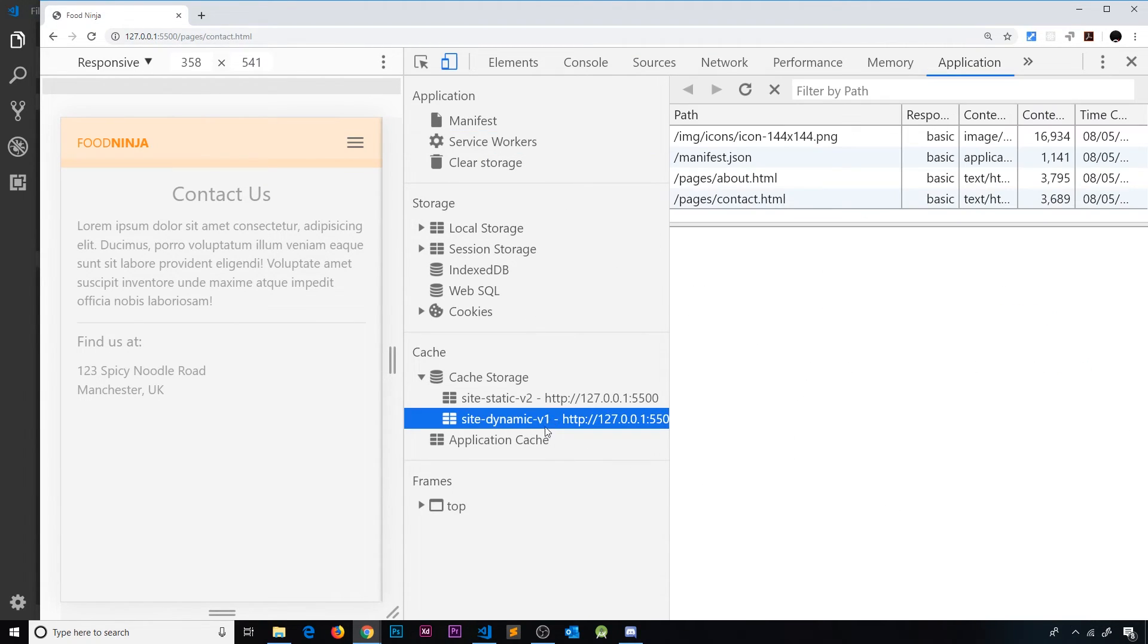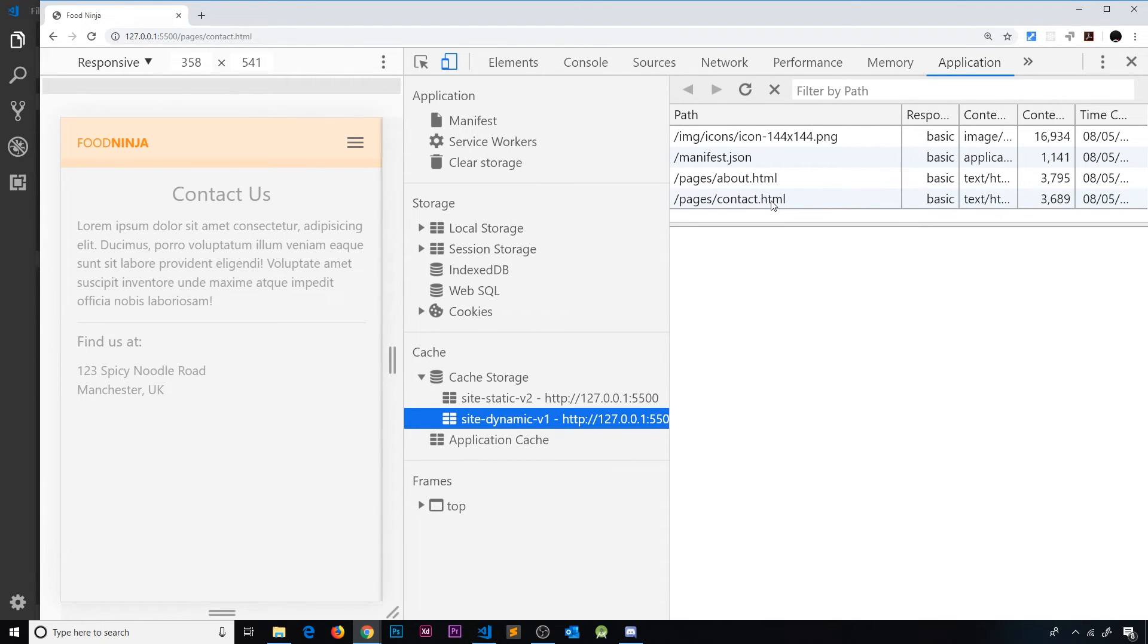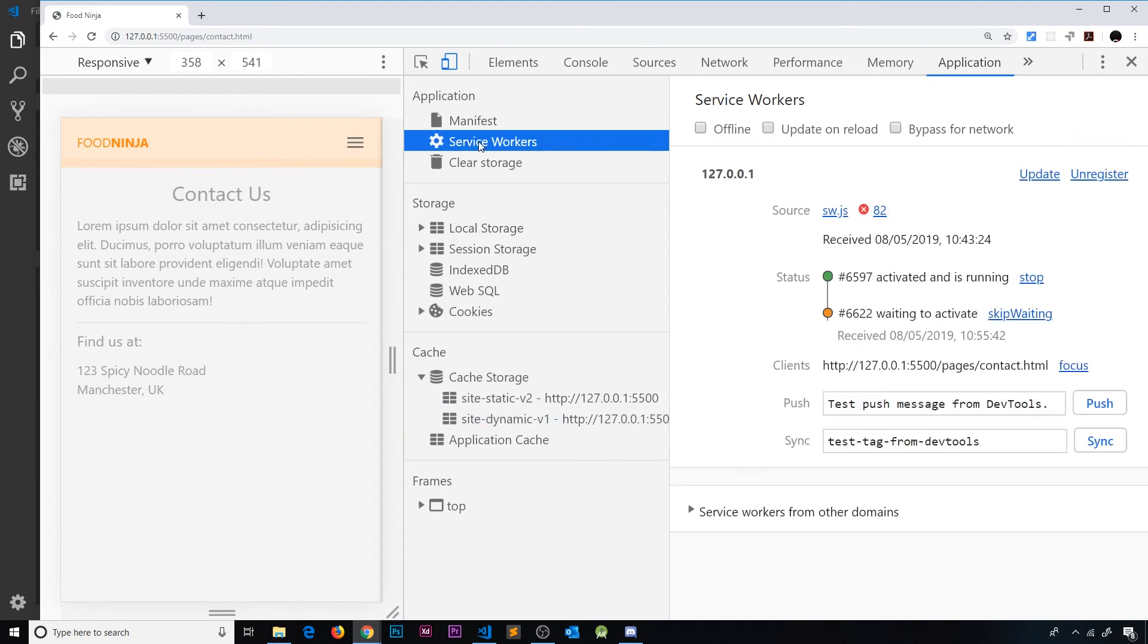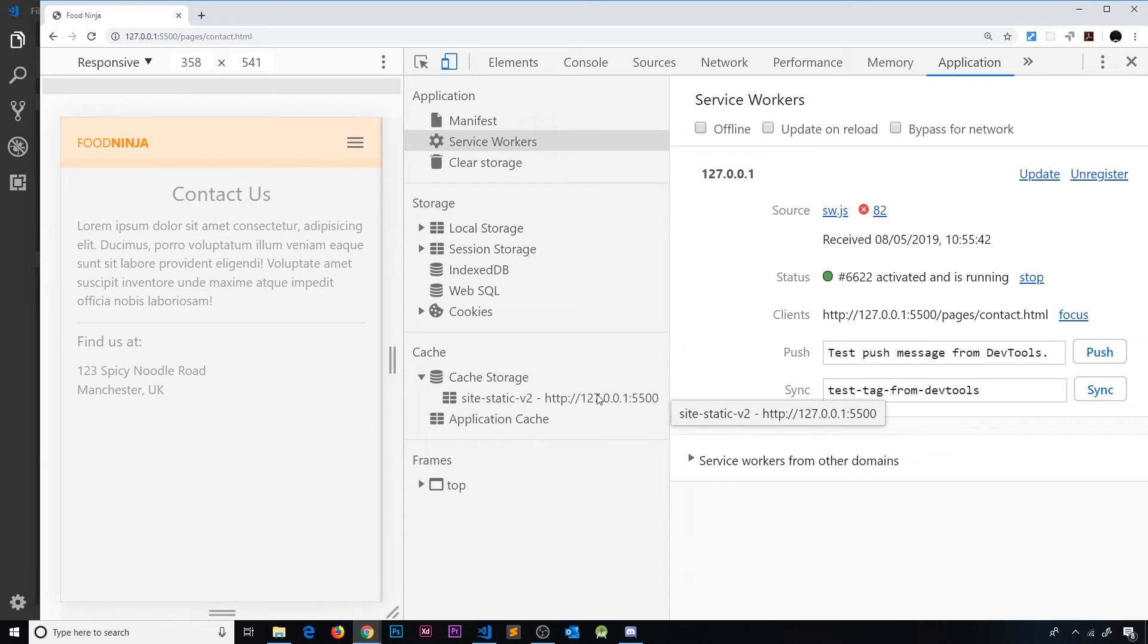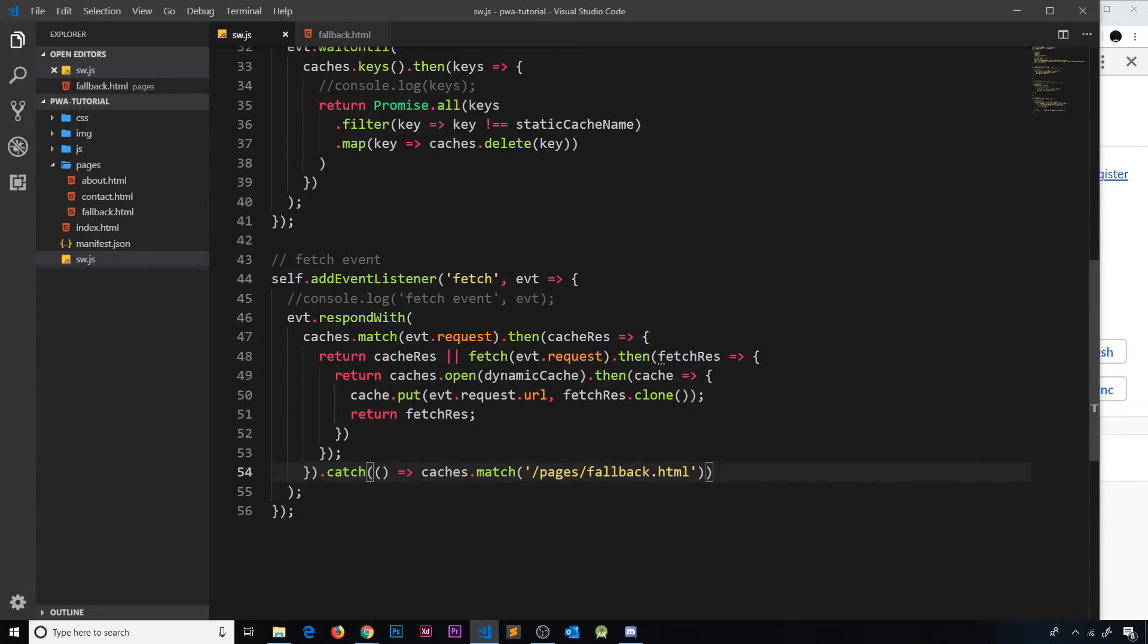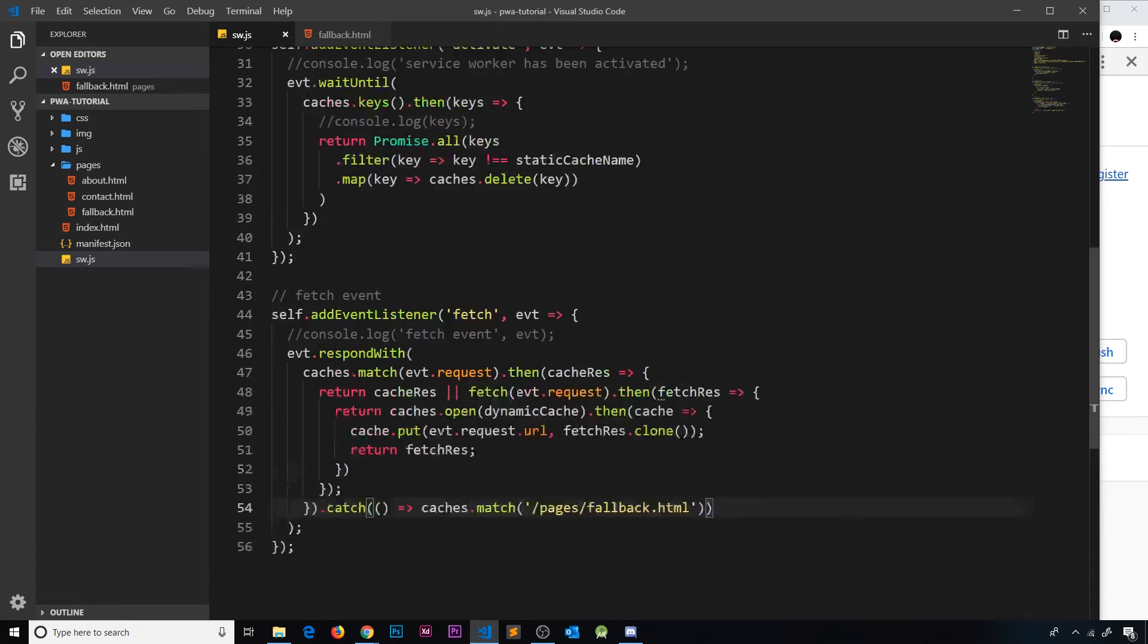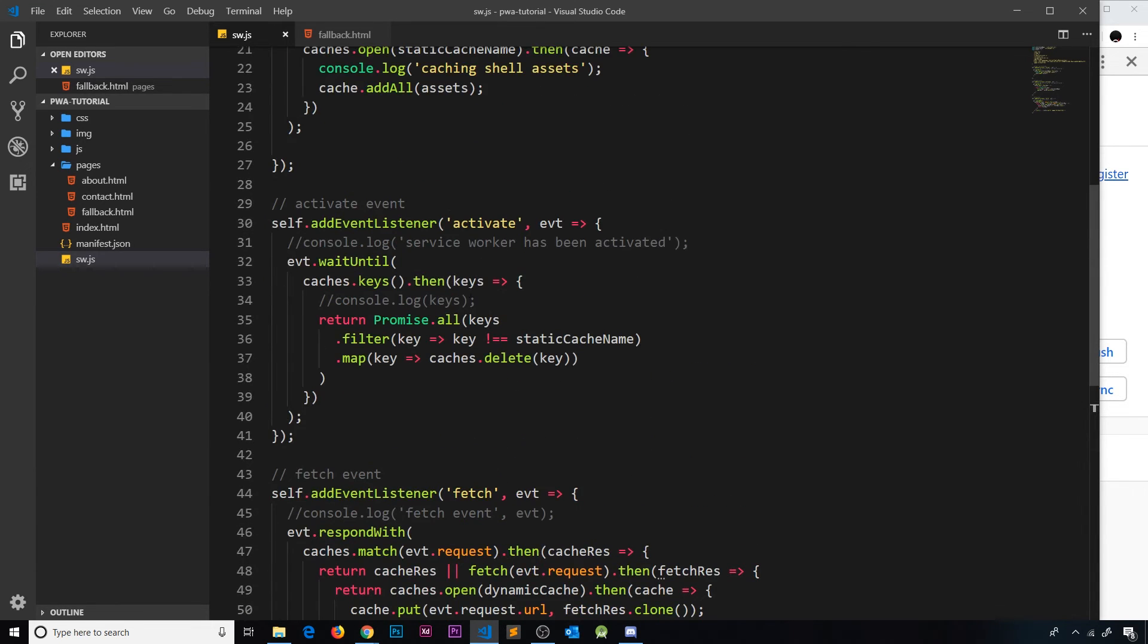Now if we go to service workers we need to activate this. Before I do this, notice inside site dynamic we have these two pages at the minute - they're in our site dynamic cache. Now I'm going to go back to service workers and I'm going to skip waiting. So notice site dynamic just got deleted.